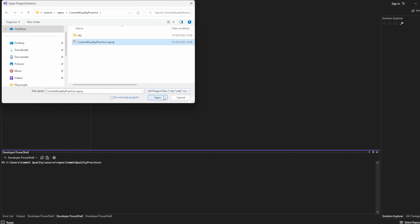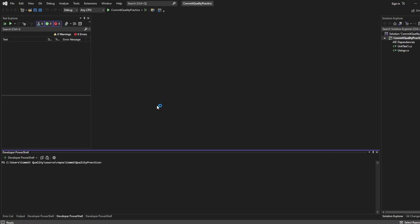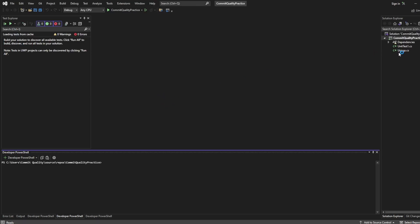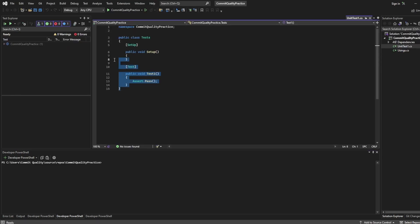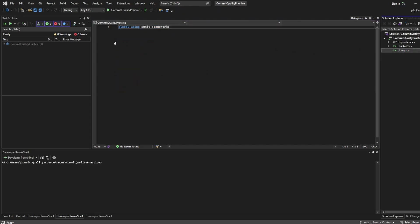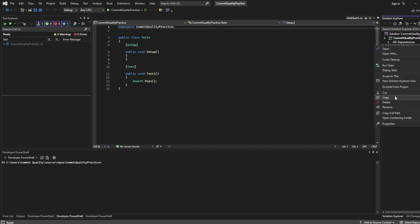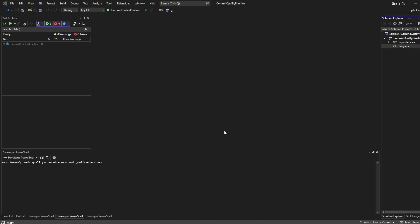Click on commit quality practice csproj and hit open and what you'll see is we have the unit test file here which is just a basic example of how you'd structure that NUnit unit test and you have the using statement to say we use the NUnit framework. We actually don't need this unit test so let's delete it.